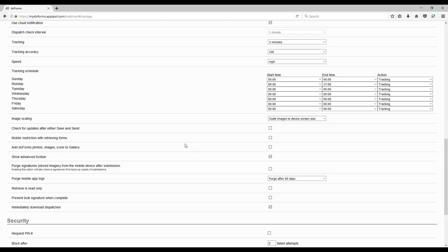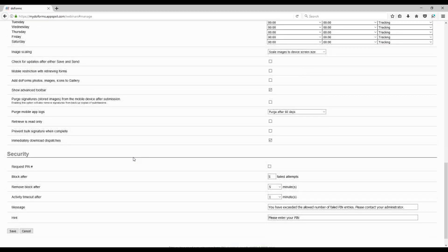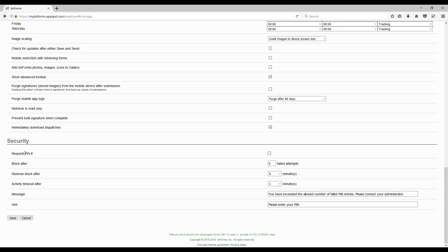There are also settings like 'Check for updates after save and send,' which controls how often the device checks for new data or form changes. There are various other restrictions and behavioral options. For security, every single user you set up gets a PIN that can be between four and eight digits.